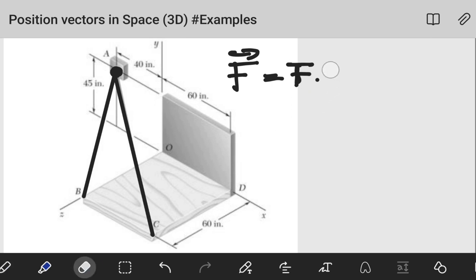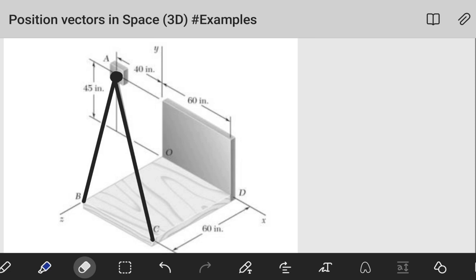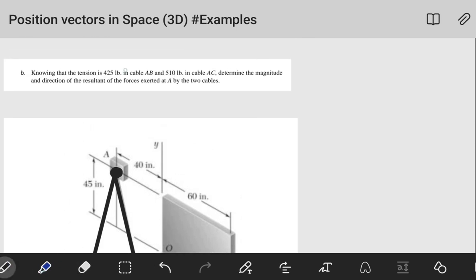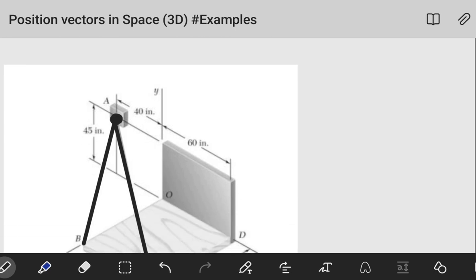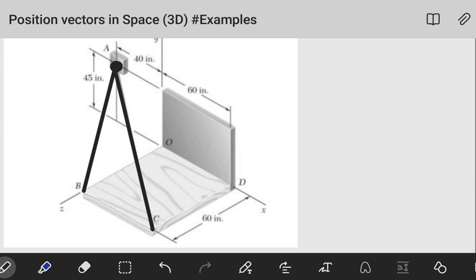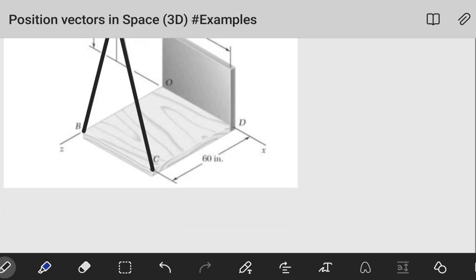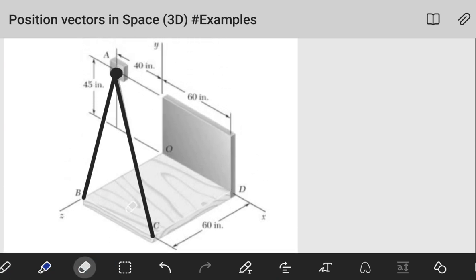We have two forces given as magnitudes, and we want to express them in Cartesian vector form. Once we do that, we'll be able to add the x, y, and z components respectively to get the resultant. Let's start with the vector running from A to B — the first thing we want to do is determine the position vector from A to B.